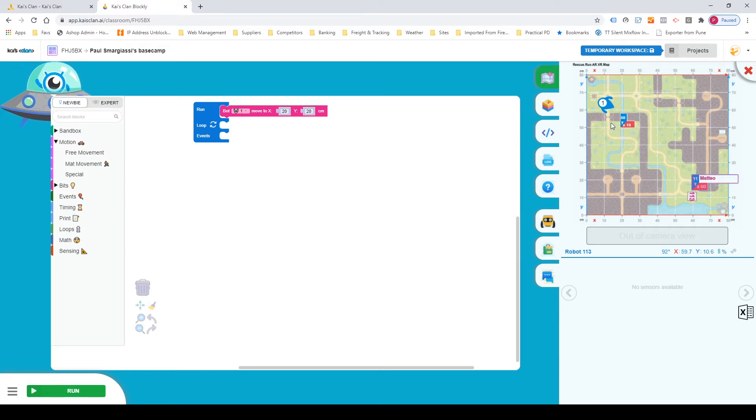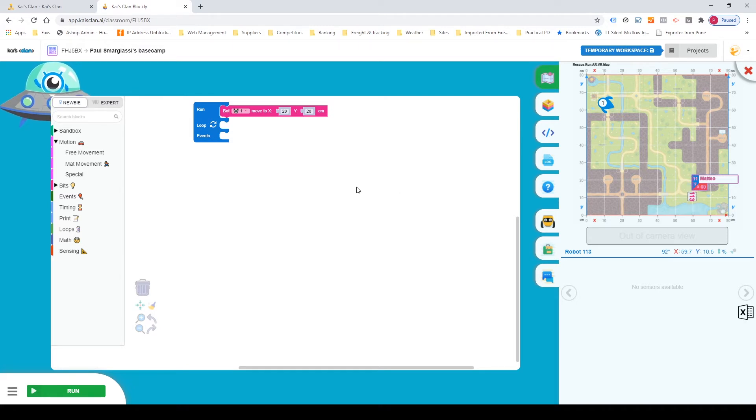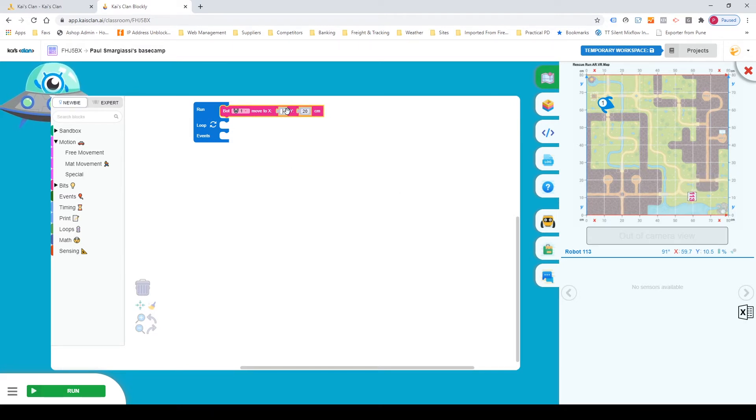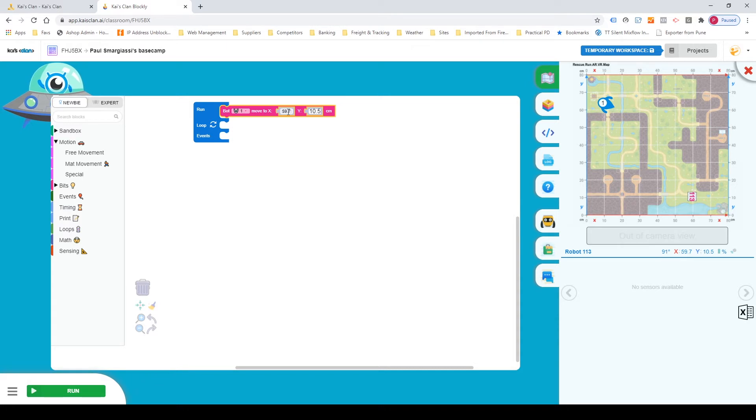So we've got an object on there 113 which is actually called Mateo. Didn't realize that but that's alright. And we're gonna click on that and we're gonna get the coordinates there that will pop up. So you got 59.7 on the X and 10.5 on the Y. So we're just gonna plot that into the sections provided.